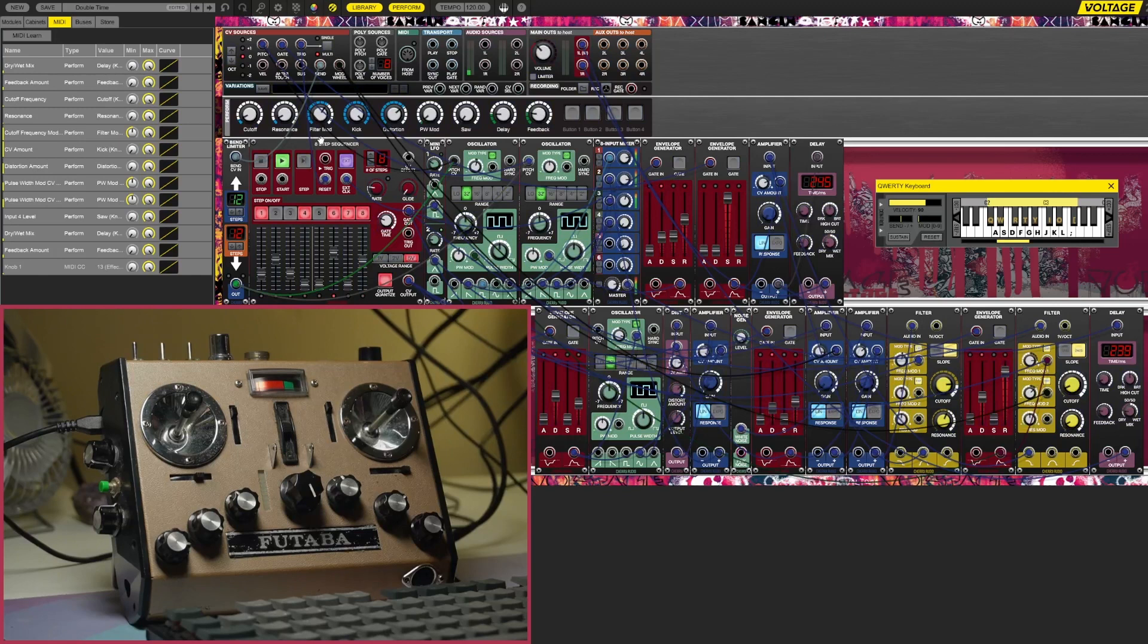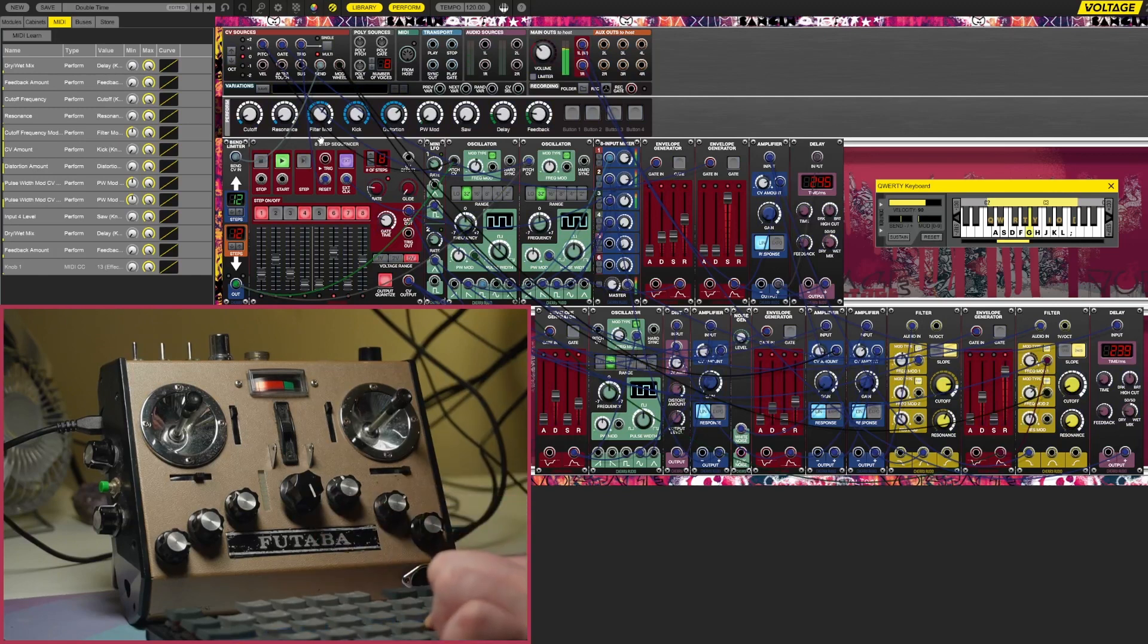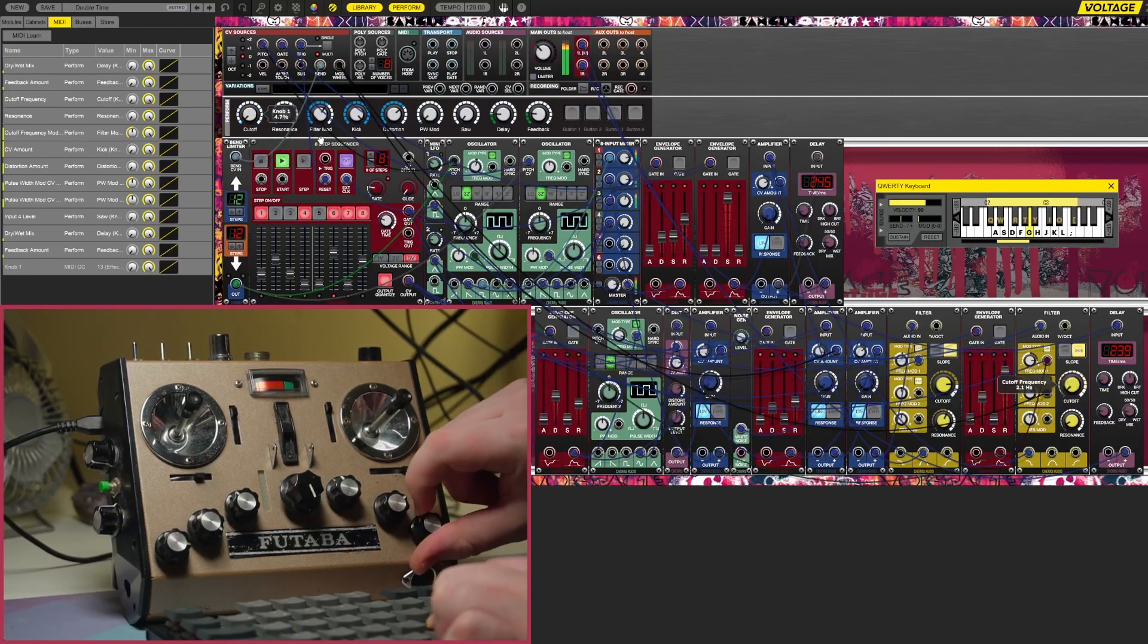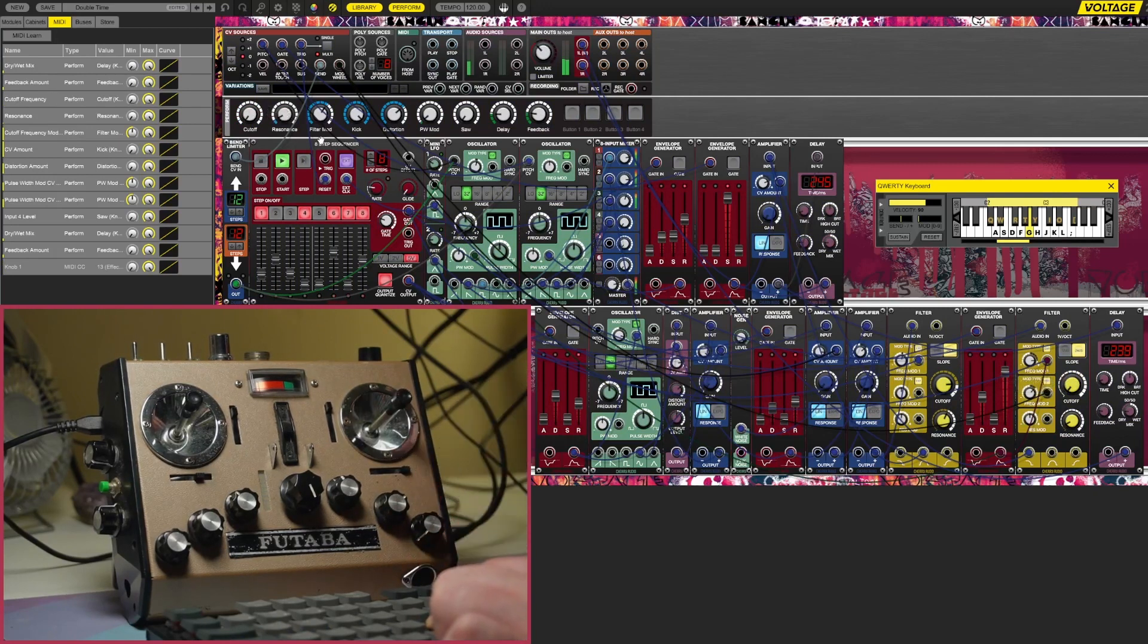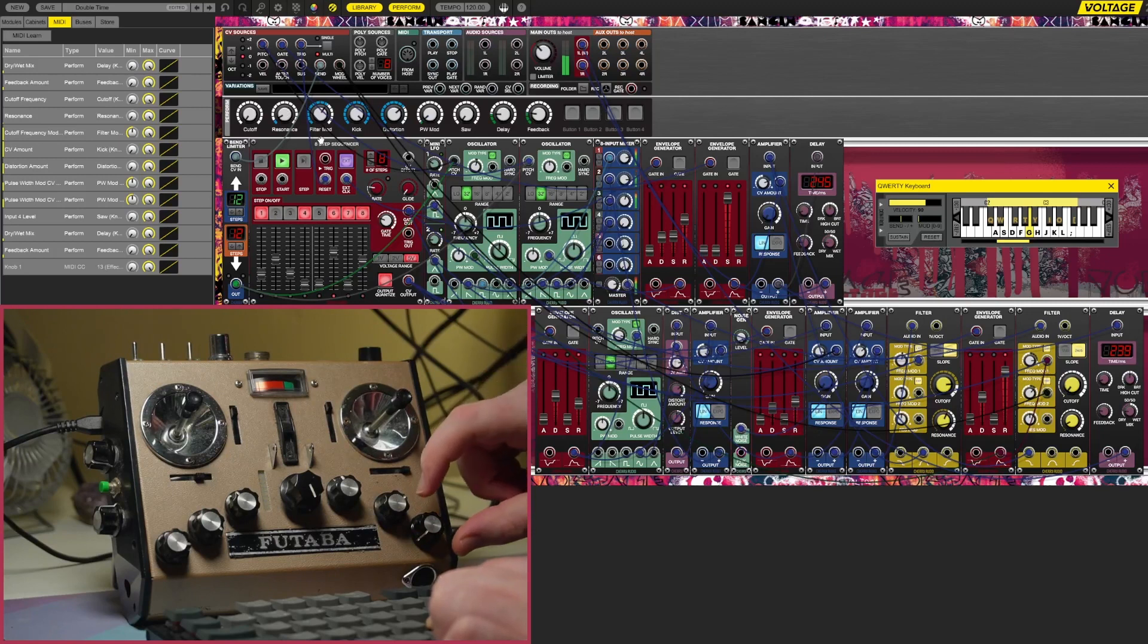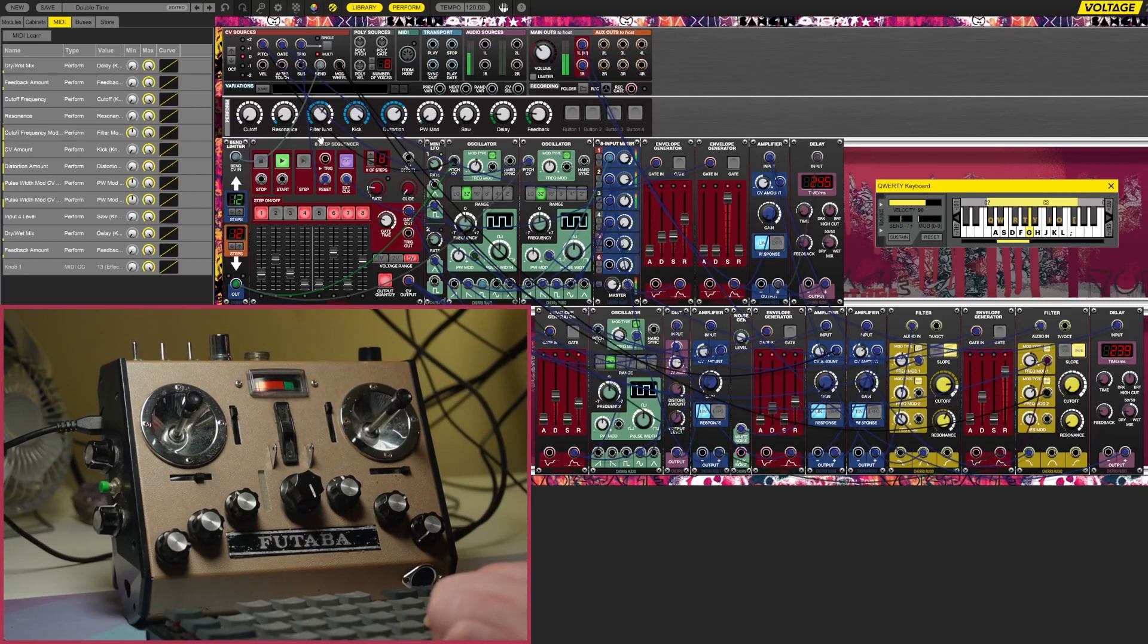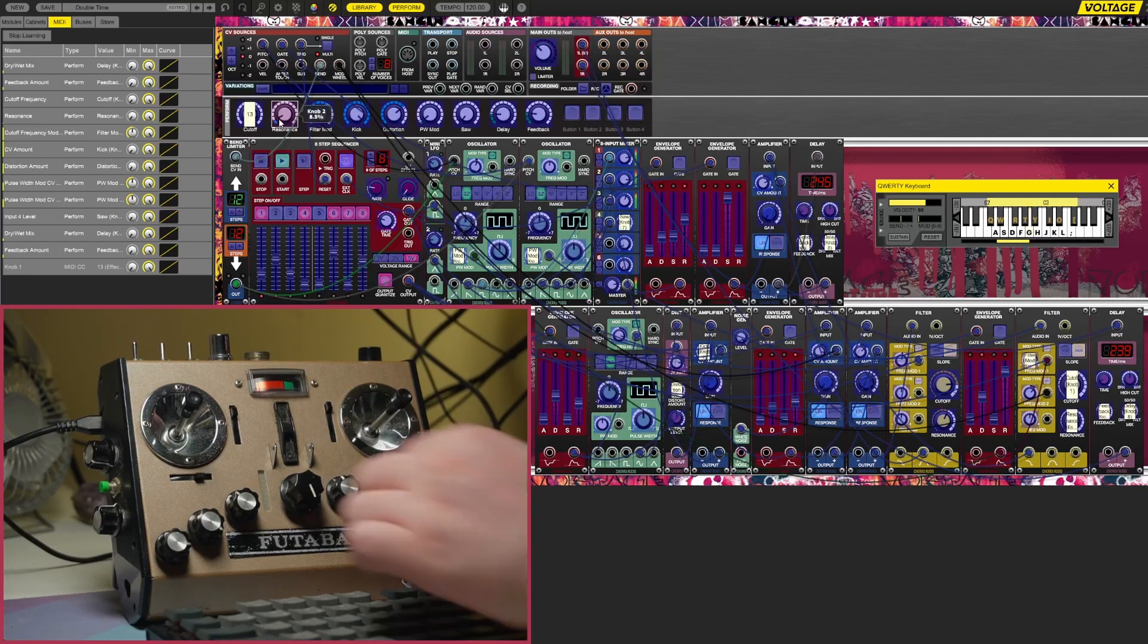So when I press a key to start the sequence, I can then control the cutoff with that one knob. I can then go through and set up every other knob as well.